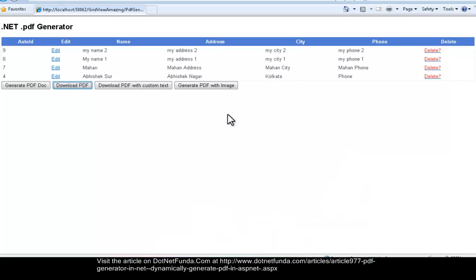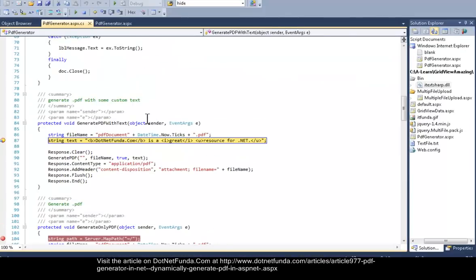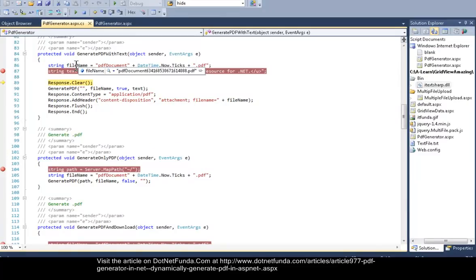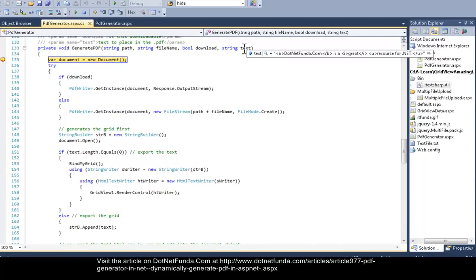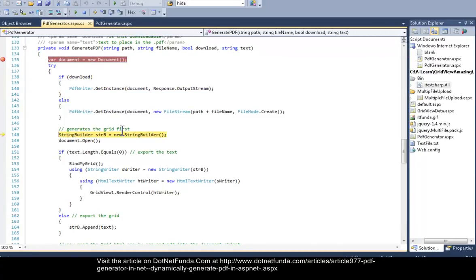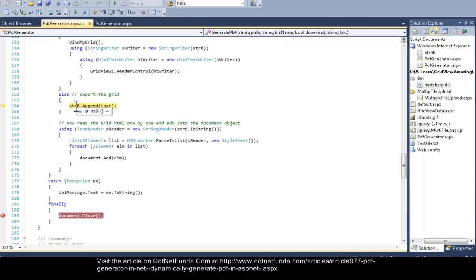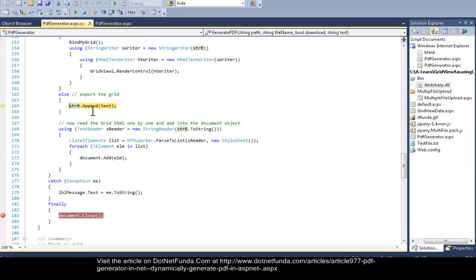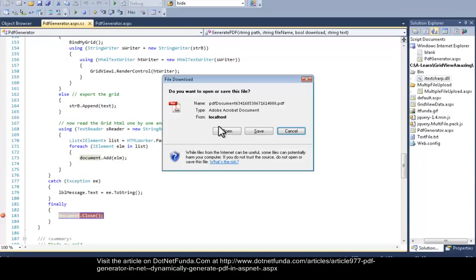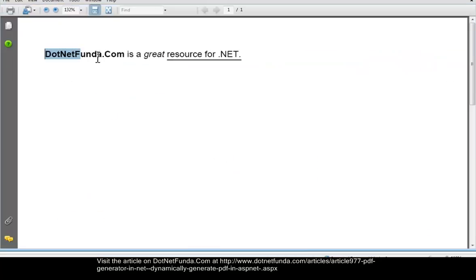In the same way, let's go ahead and write some custom text. I have clicked the button, generated the path, and my custom text is 'dotnetfunda.com is a great resource for dotnet.' Then I cleared the response and generated the PDF. I passed the custom text, so it comes into the custom text condition, adds the text into the StringBuilder, passes it to the document, and ultimately closes it. You can see that my custom text is placed into the PDF.